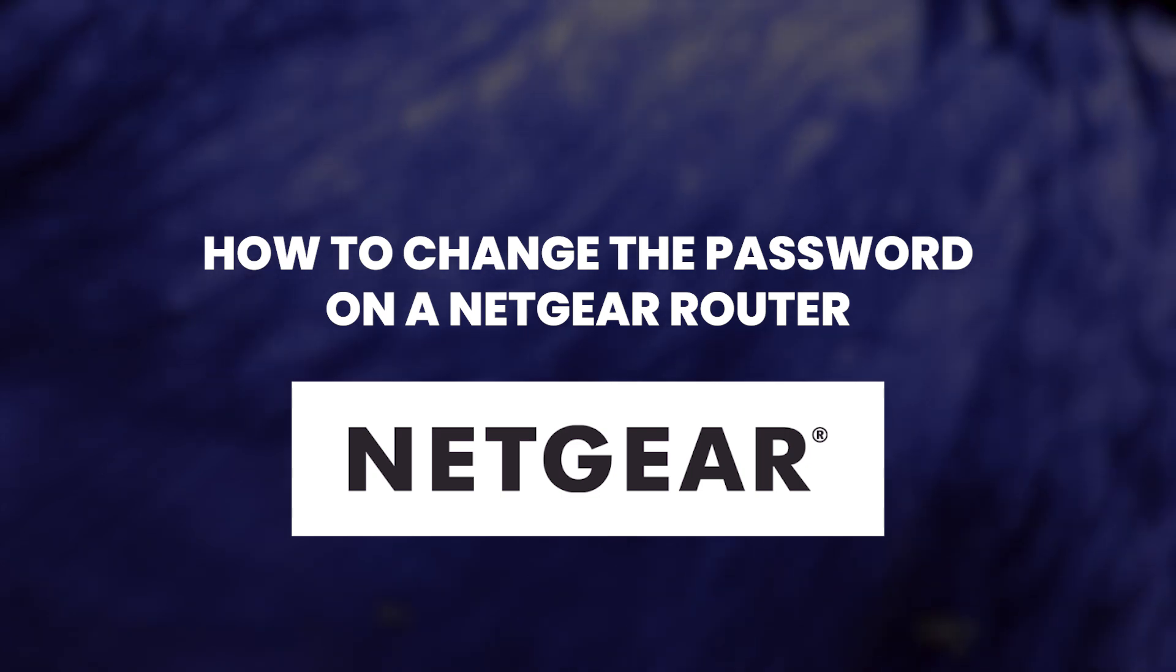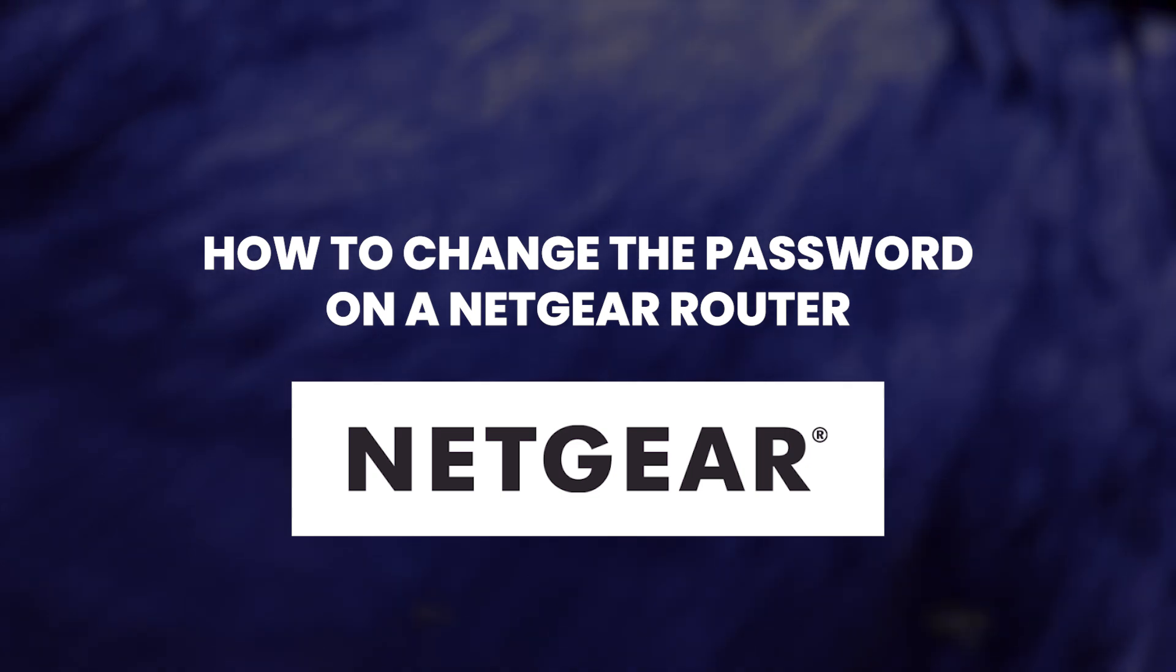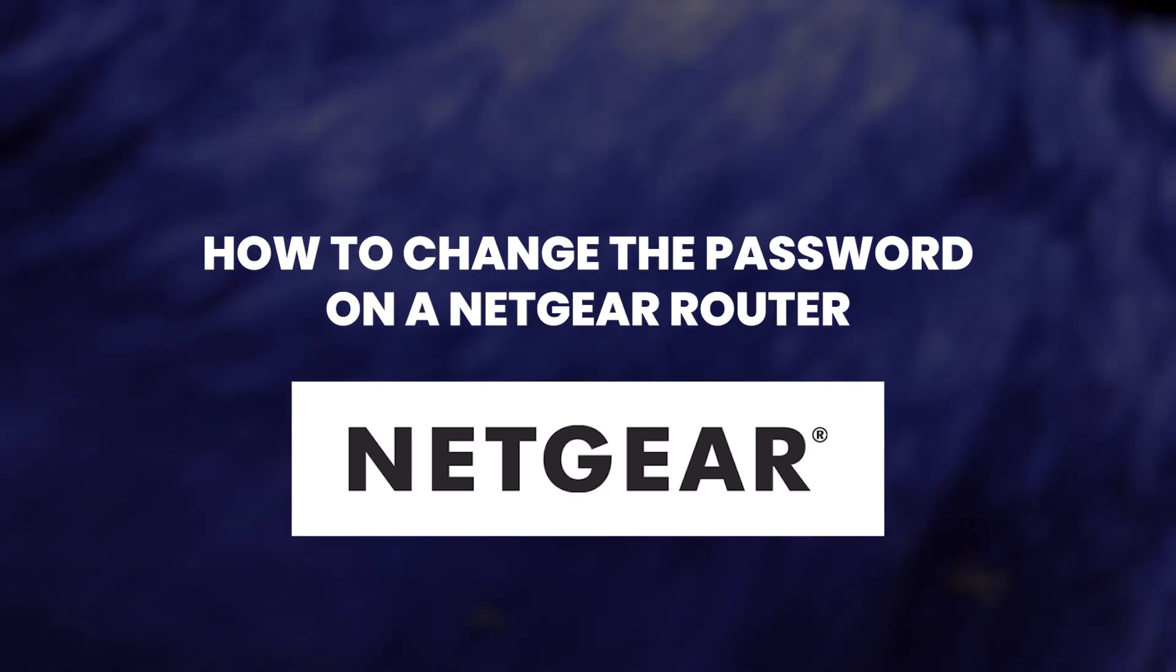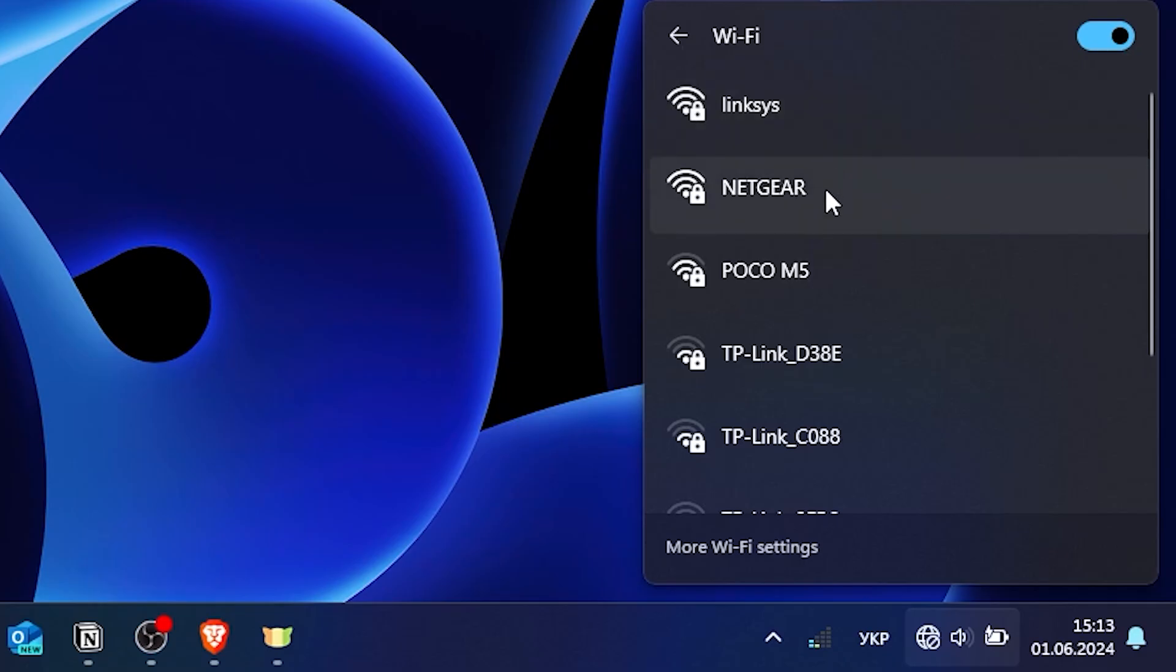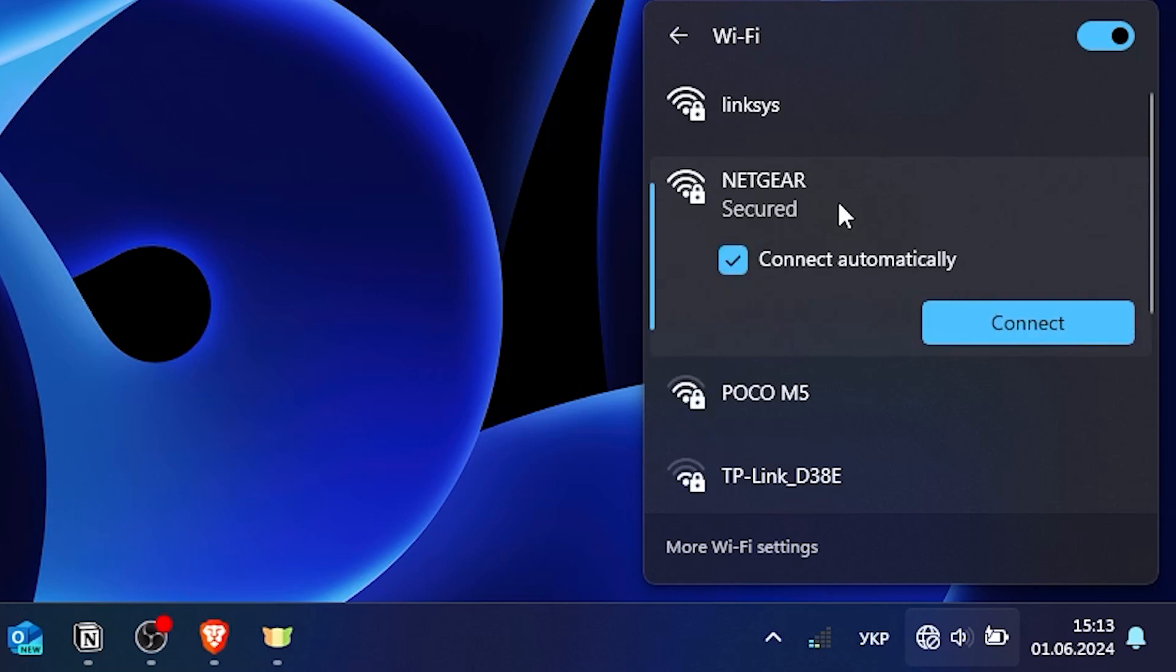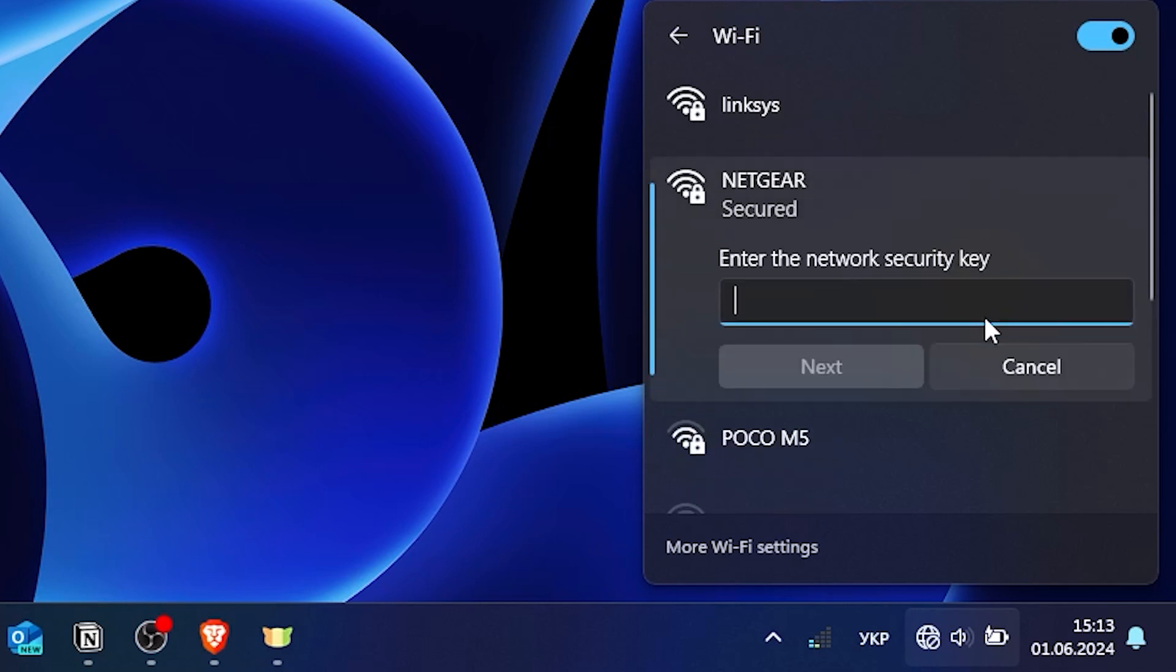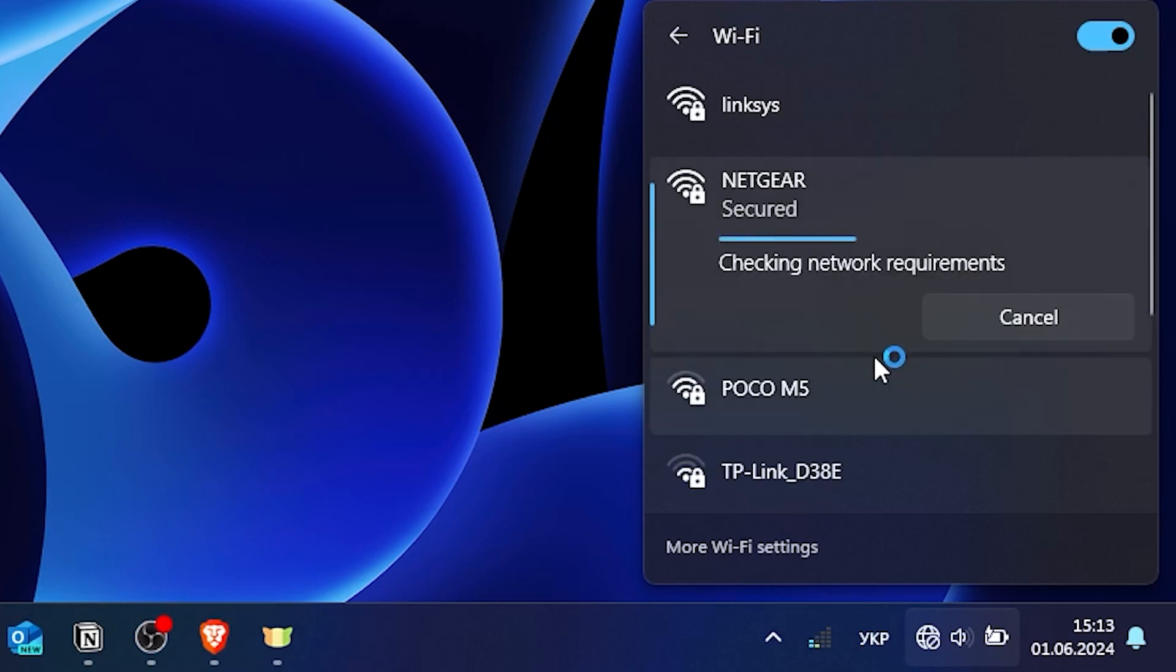Now I'm going to show you how to change the password on a Netgear router. First, make sure your computer is connected to the router's Wi-Fi network.